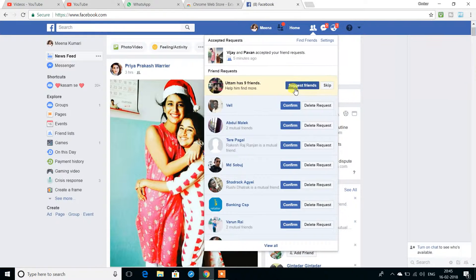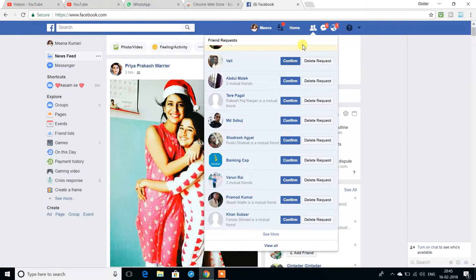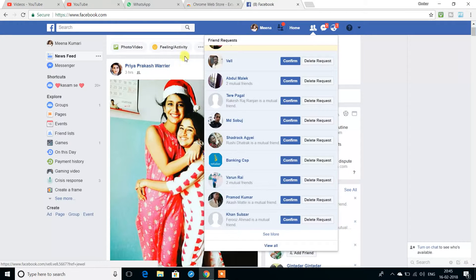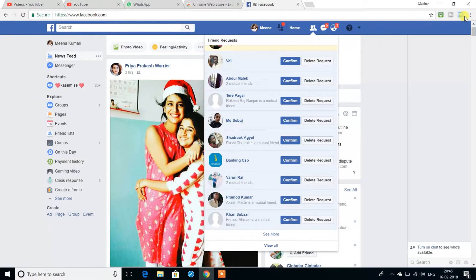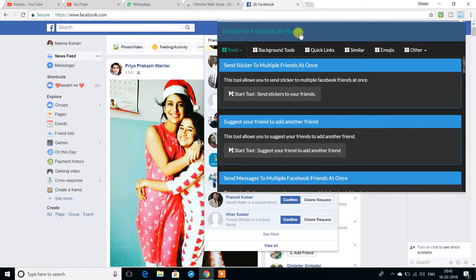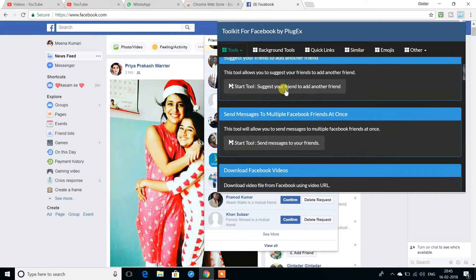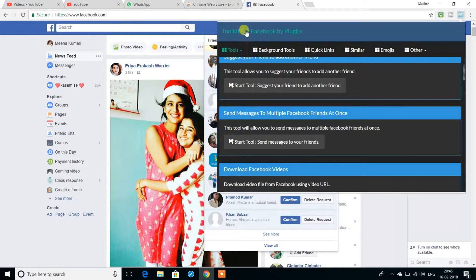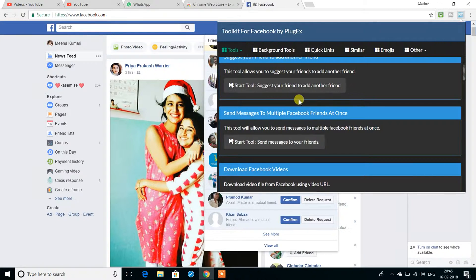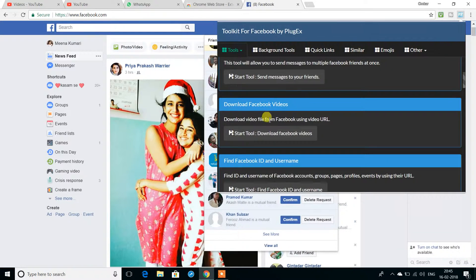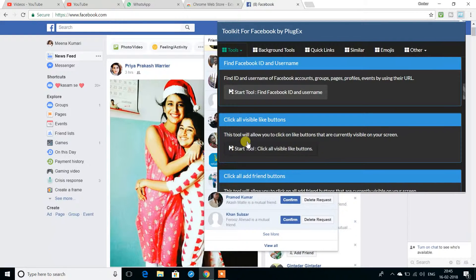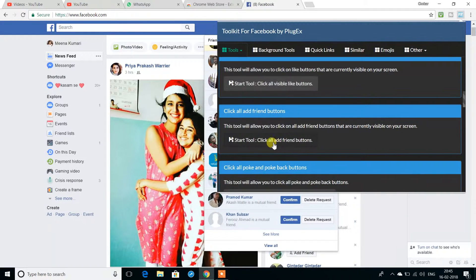I will show you how to do this with Chrome. It's a plugin on Facebook. You can download Chrome plugins for Facebook.